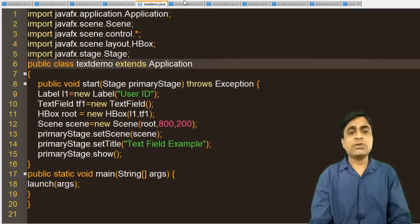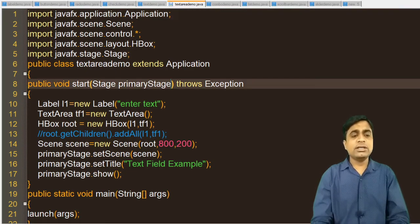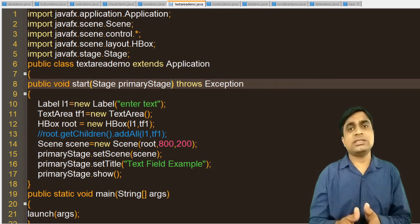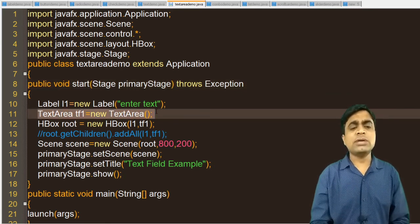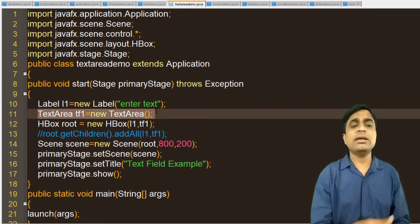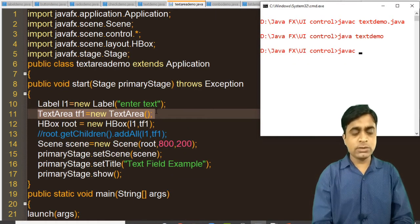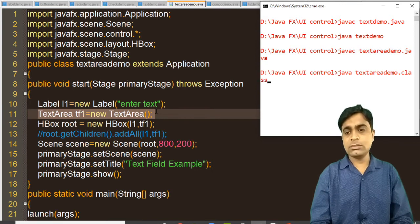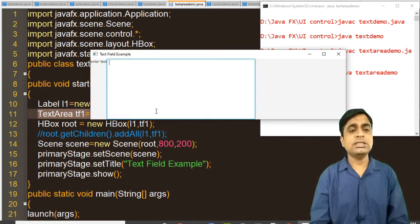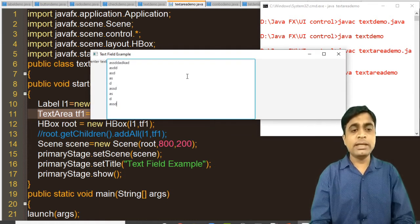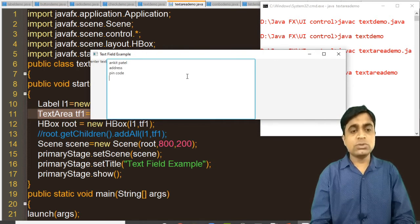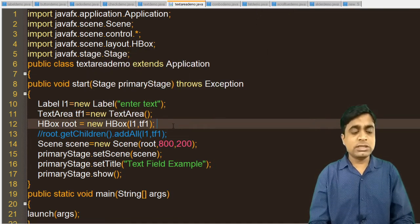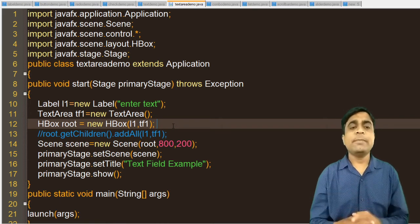The next example is for the text area. For text area, the use case is entering an address where you have many lines. The previous example used a TextField object; here we create an object of the TextArea. Running this code, you can see a text area is displayed and you can enter multiple lines — for example, your name, address, and pin code. You would mostly use text area for address purposes when you need to enter many lines.